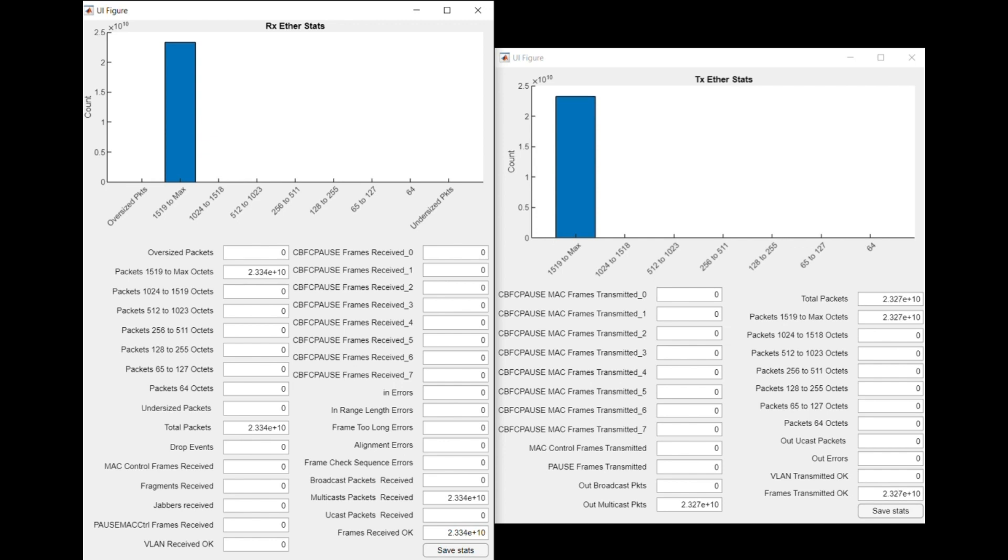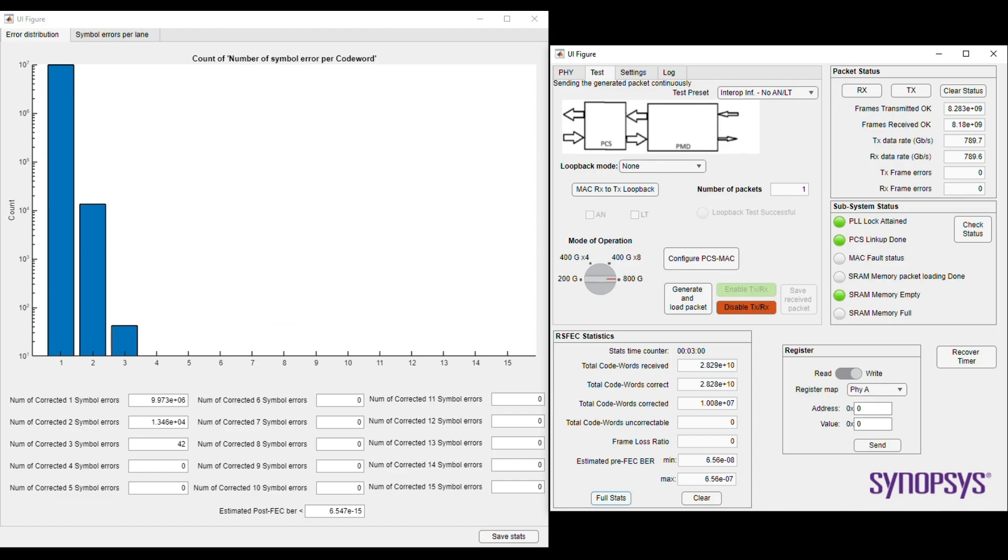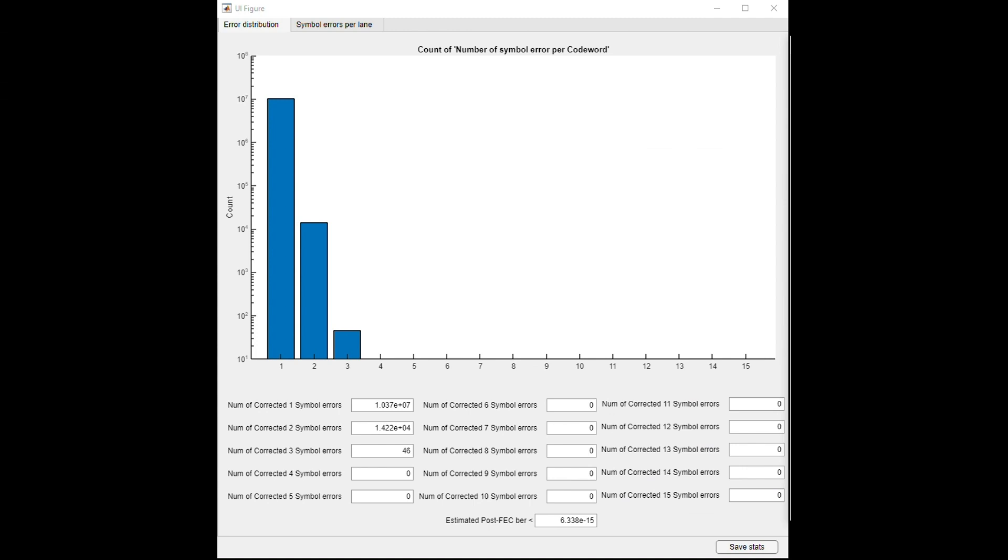We also demonstrate post-FEC margin charts and error statistics - number of corrected one symbol error, number of corrected two symbol error, and number of corrected three symbol error, which is shown in the GUI.